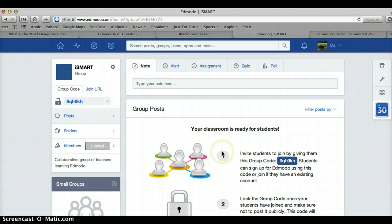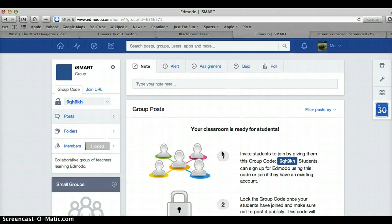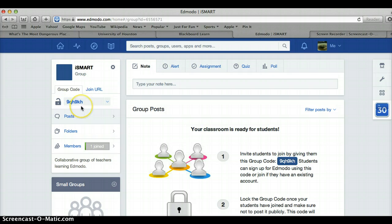Alright. Now, everybody look and listen — right here. This code: 9QH9KH. That's your group code to join this page. So now all of us who are watching this video can join it and we can all collaborate on here together.